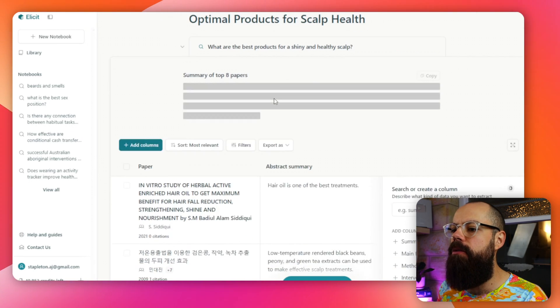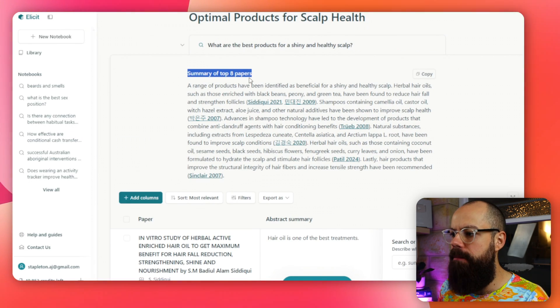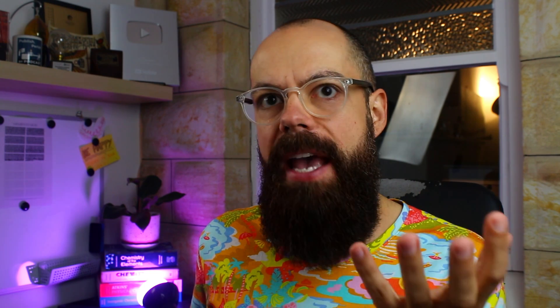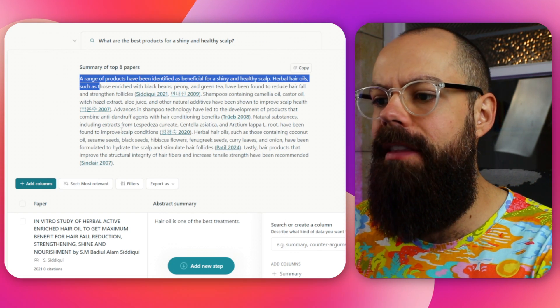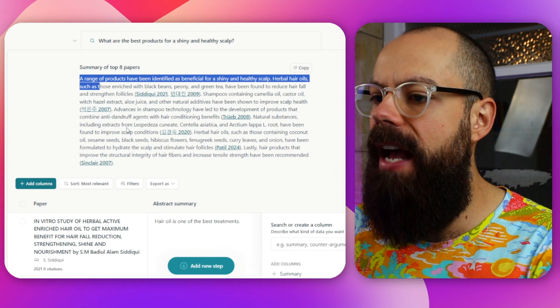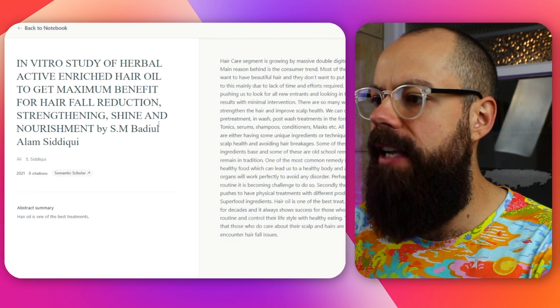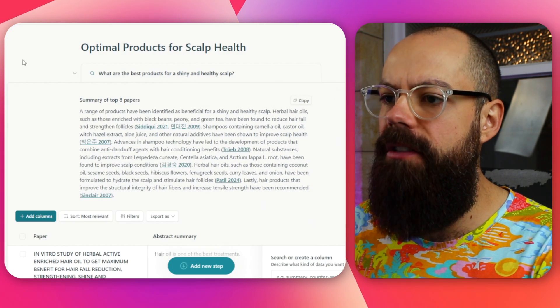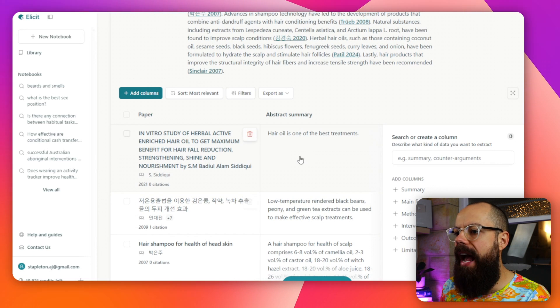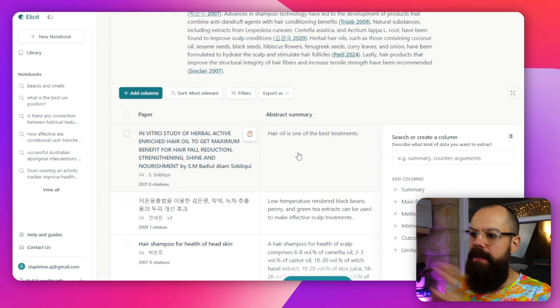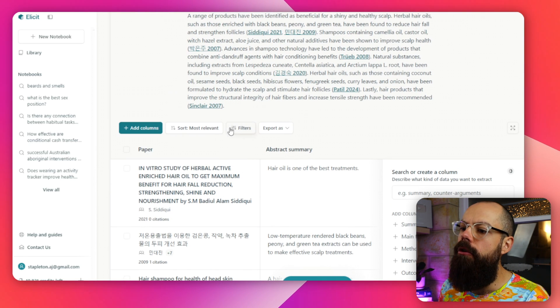Here we go — this is what we get. We get a summary of the top eight papers. When you're not paying for it, it's limited to four. This is essentially a snapshot of all the things you need to know, and it's referenced as well — if we click on the references, it takes you to that paper. This is how Elicit displays its results: it's got columns, papers, and abstract summaries.